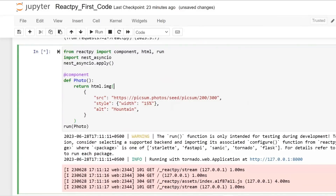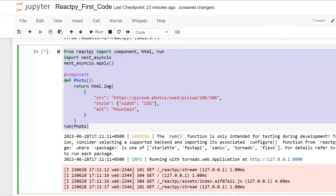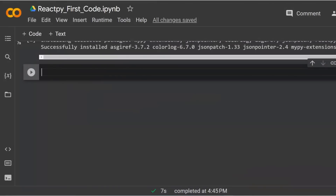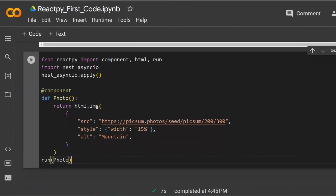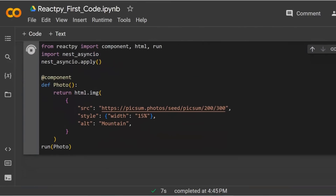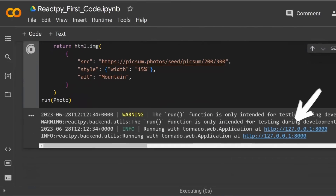We will run the same code in Google Colab. Copy the code from Jupyter Notebook, paste it into the Colab cell, and then execute the cell.